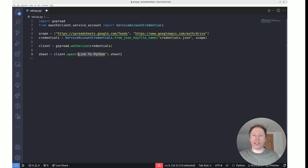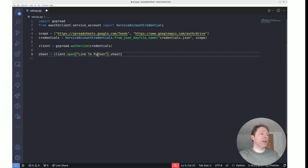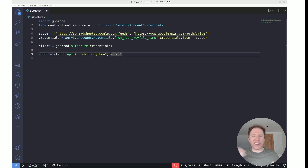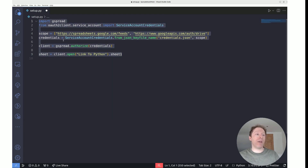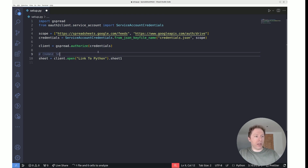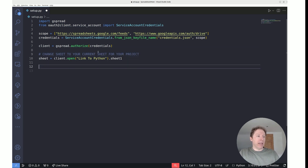Key point: every time you change your Google Sheet, change this sheet name — this is the one bit that would change whenever you put this code into a new Python file. If you've got multiple Python projects working with different sheets, you need to change this each time. This entire setup is duplicable for every Python file; just make sure you update the sheet name.